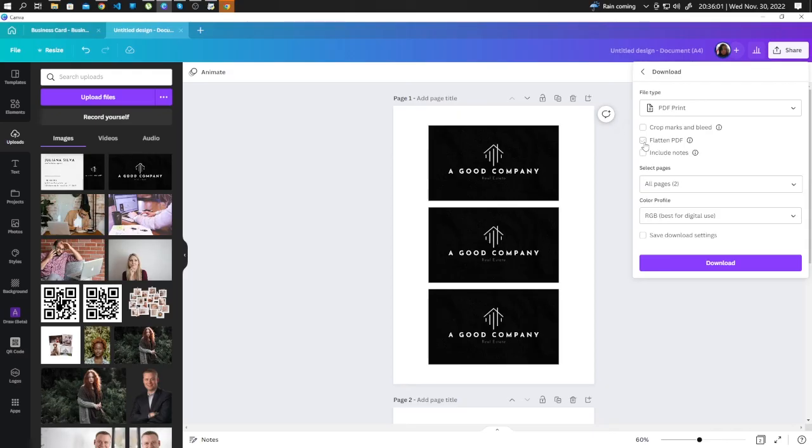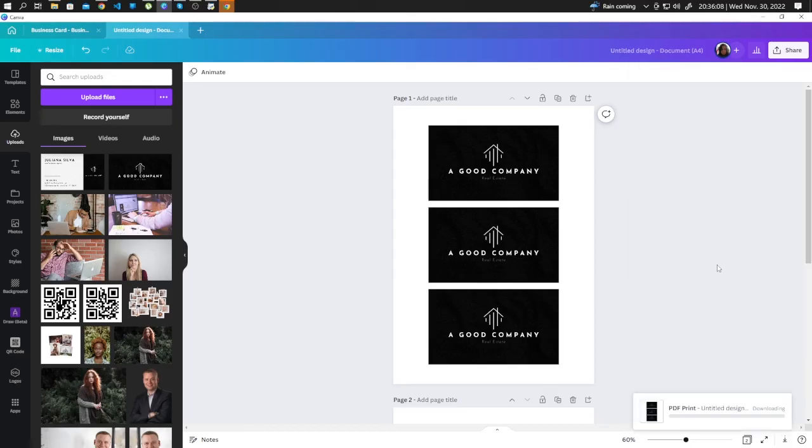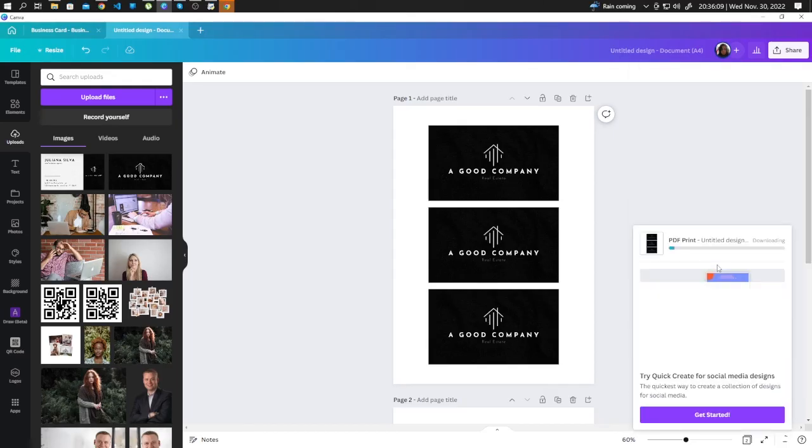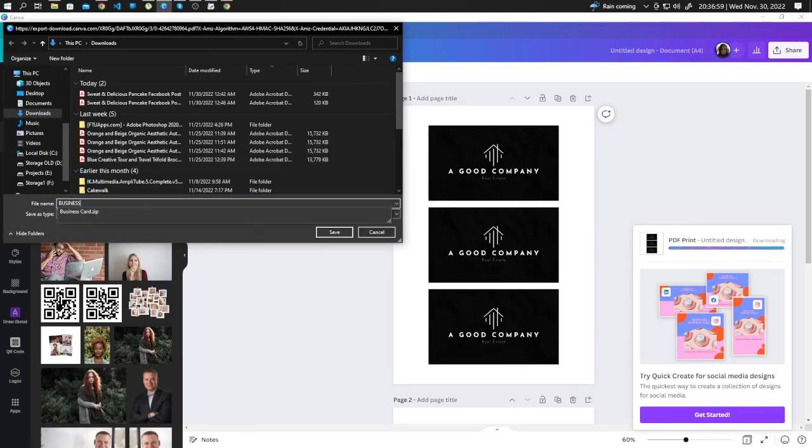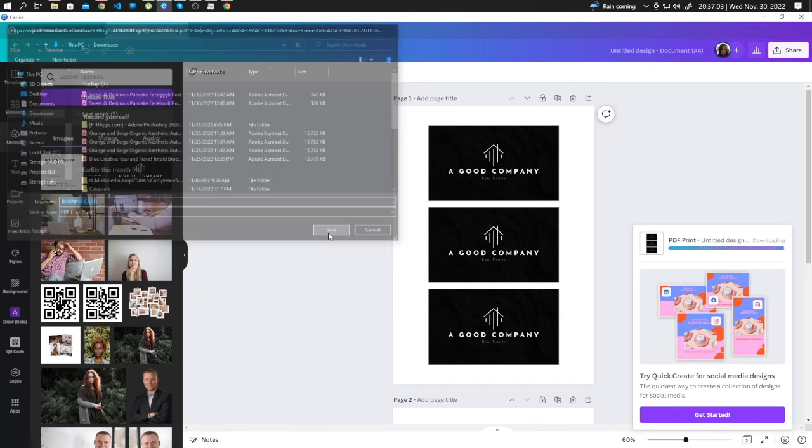Click on Flatten PDF and Crop Marks and Bleed, and go ahead and click Download. Name your design and click Save.